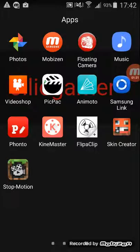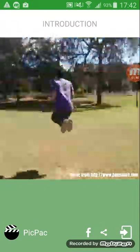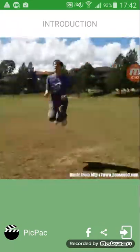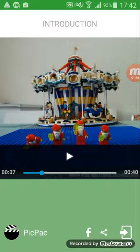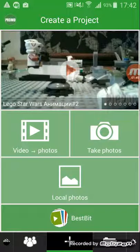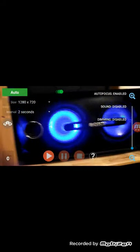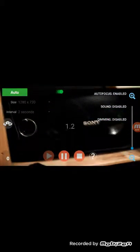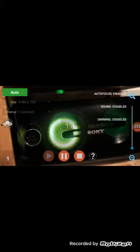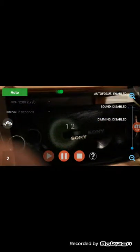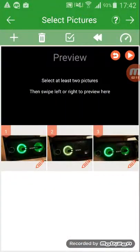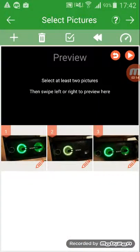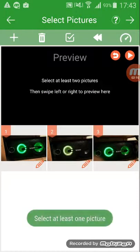Next app I'll show you is PicPac. You know my animation videos like when I was moving, you just take photos and then put it into this app. I use local photos and then you have them all together and then you just press watch.